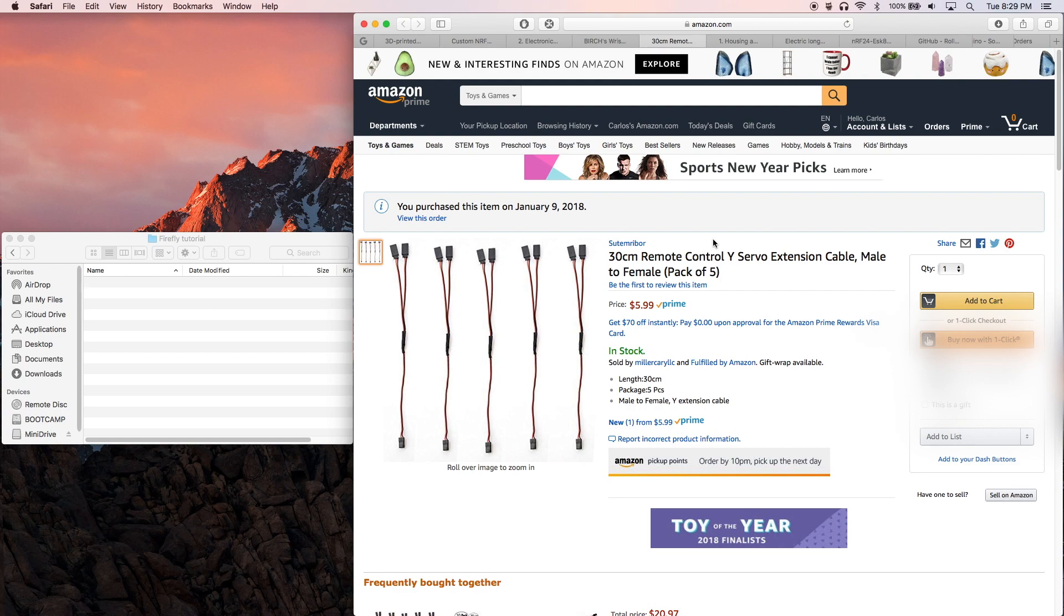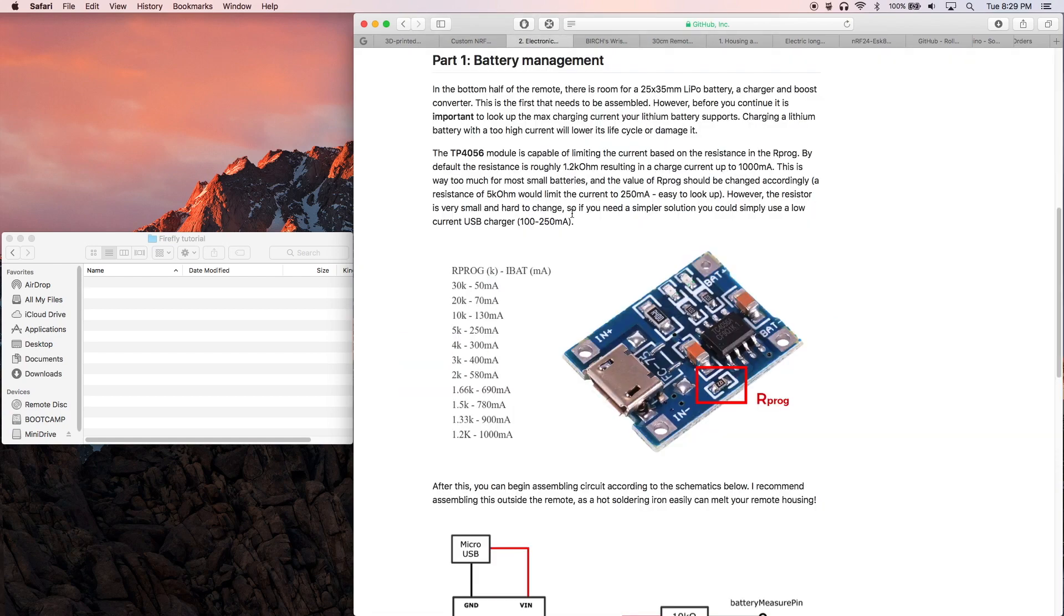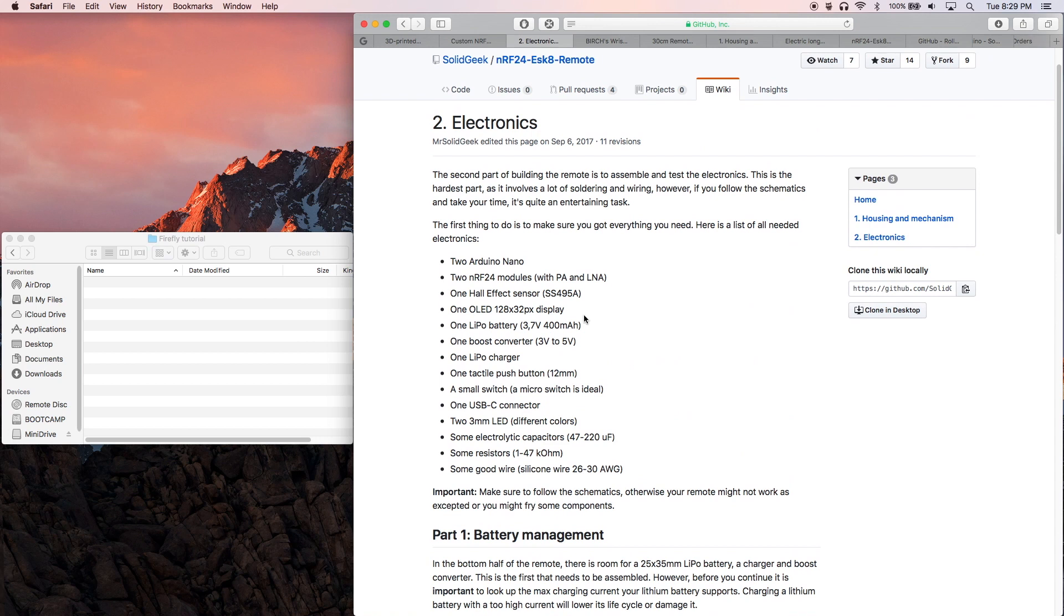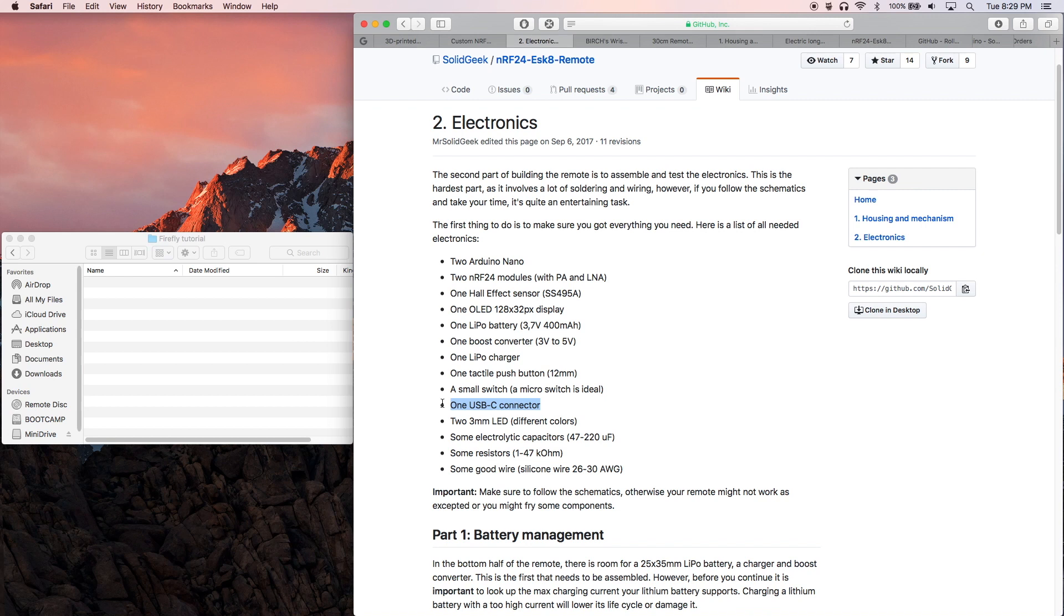You might also want to consider purchasing a different type of cable port to use on the bottom of your remote. So I'm referring to a USB-C connector instead of a micro USB Type-B connector. SolidGeek's design is built for micro USB Type-B, but USB-C is the new standard so you may want to consider trying to get that port instead. I'll be attempting to build a Lightning port into the bottom of mine since I carry an iPhone on a daily basis, but we'll see how that goes.